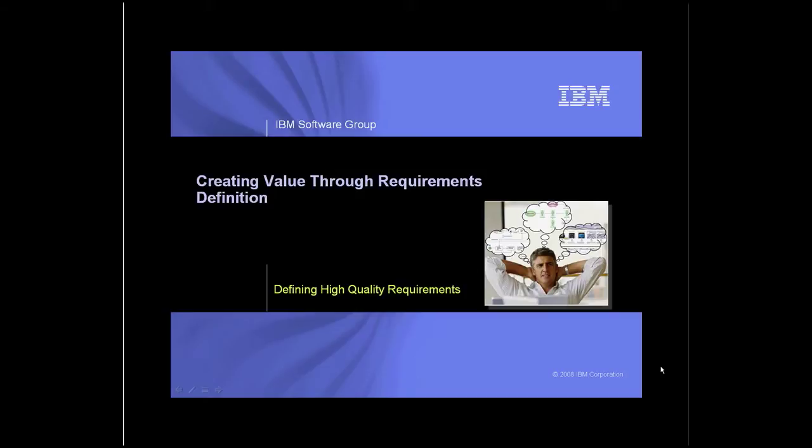Welcome to this demo on Creating Value Through Requirements Definition, Defining High Quality Requirements. I'm Teresa Krochmer, Marketing Engineer for Rational's Requirements Definition and Management Solution.